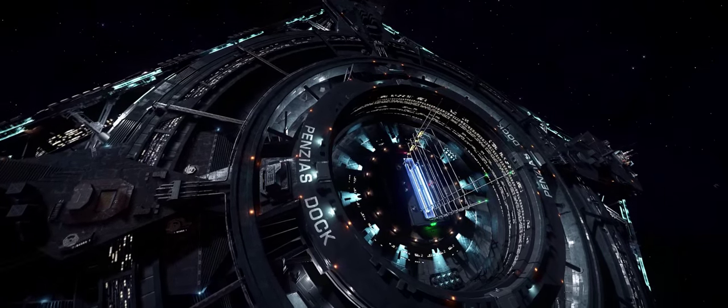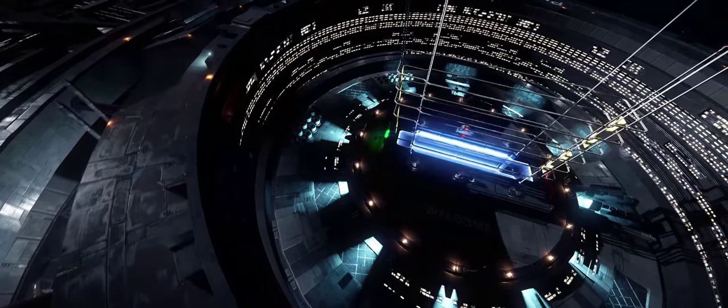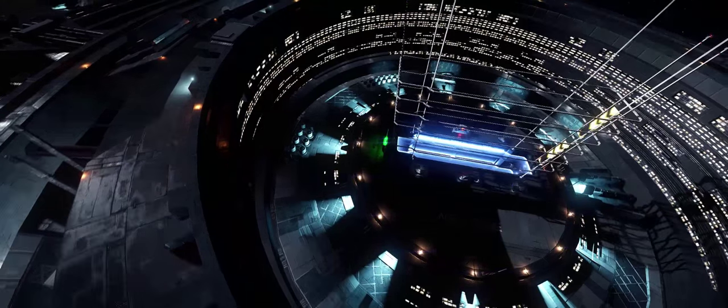Hi guys and girls, I'm Obsidian Ant and I'm here to take a look at modding the graphics on Elite Dangerous.